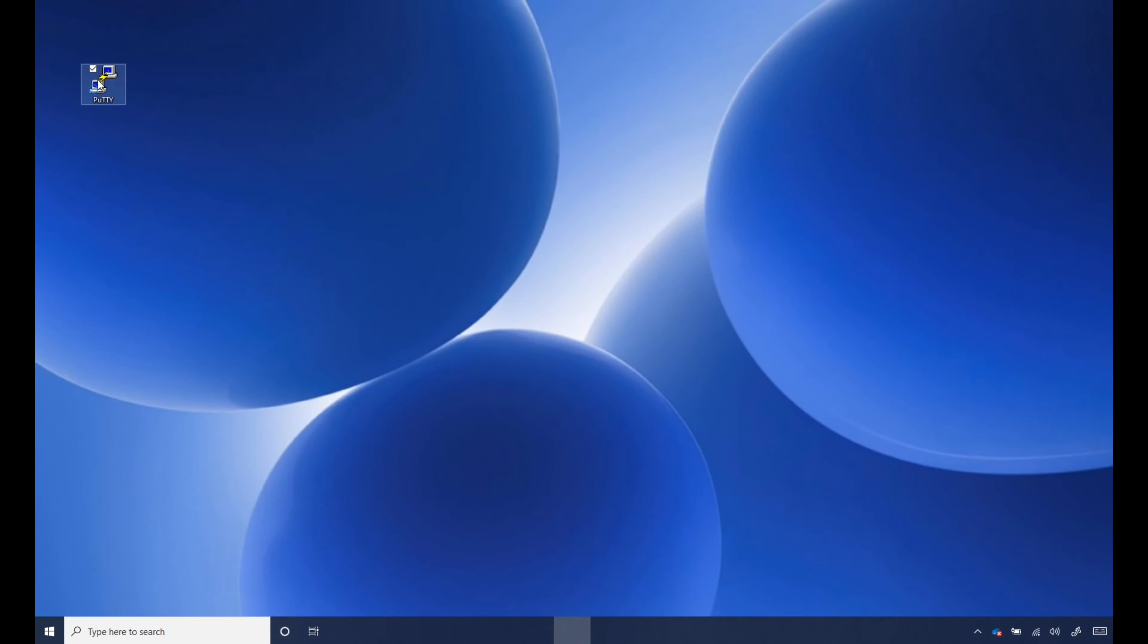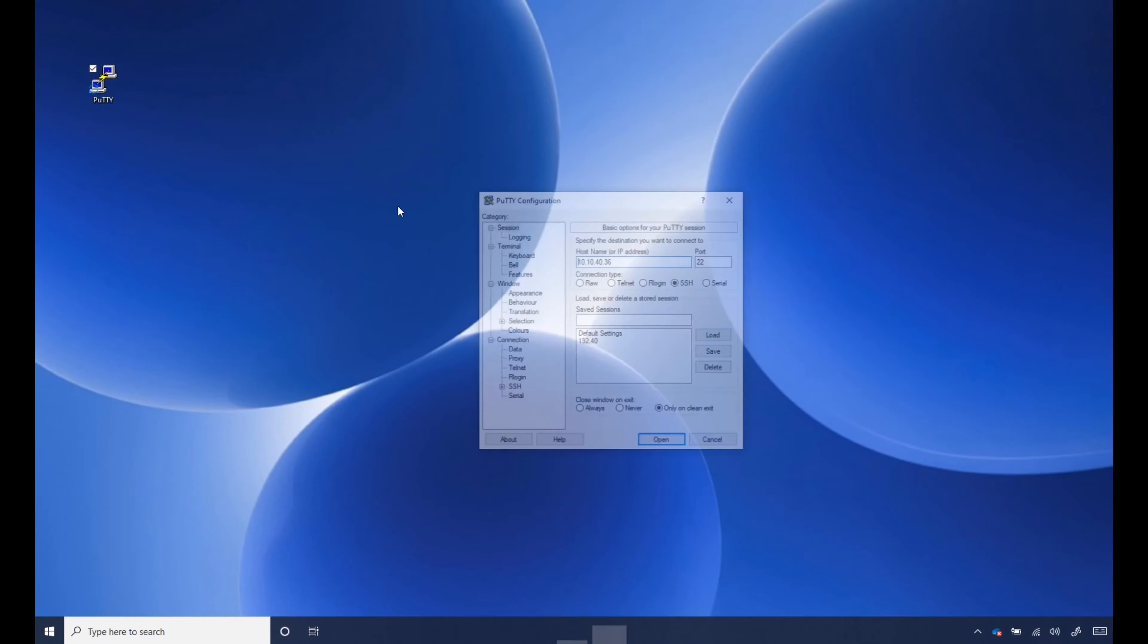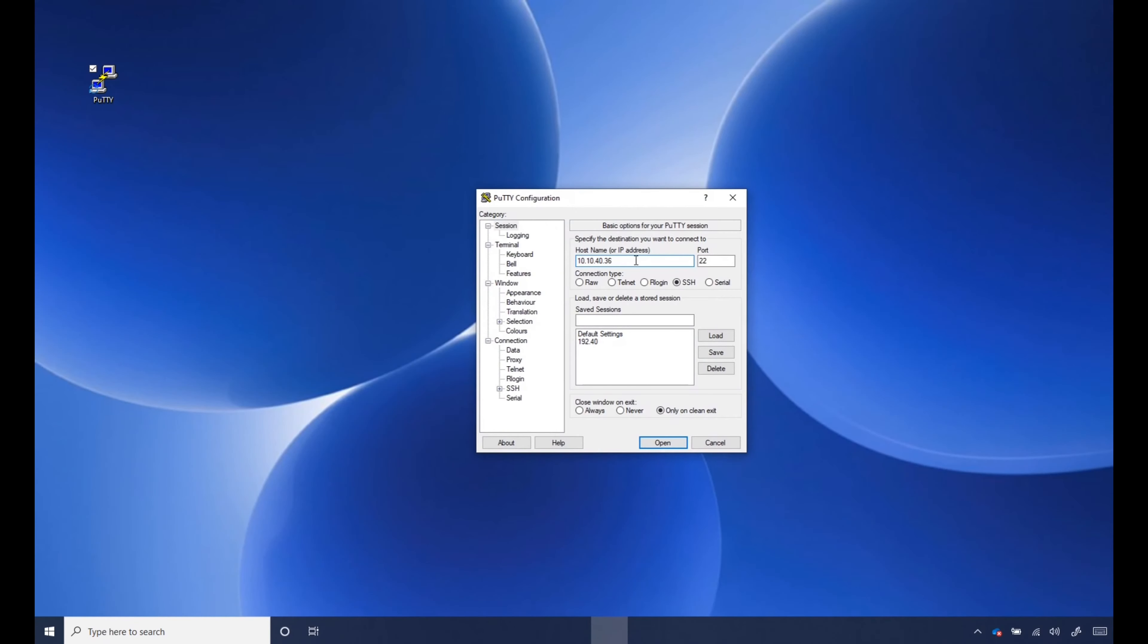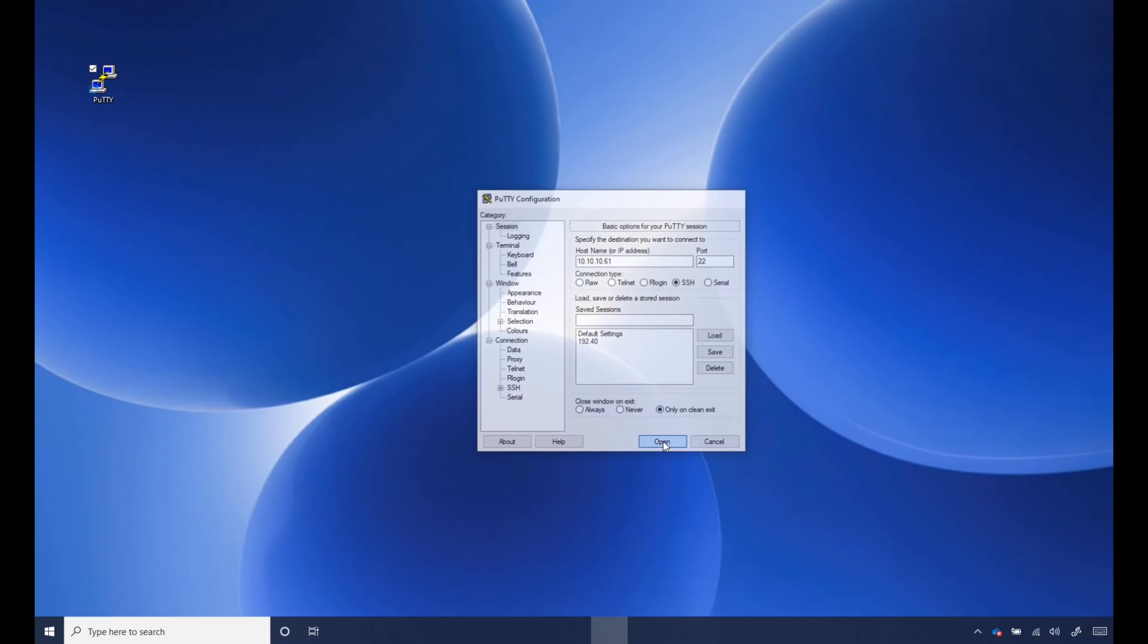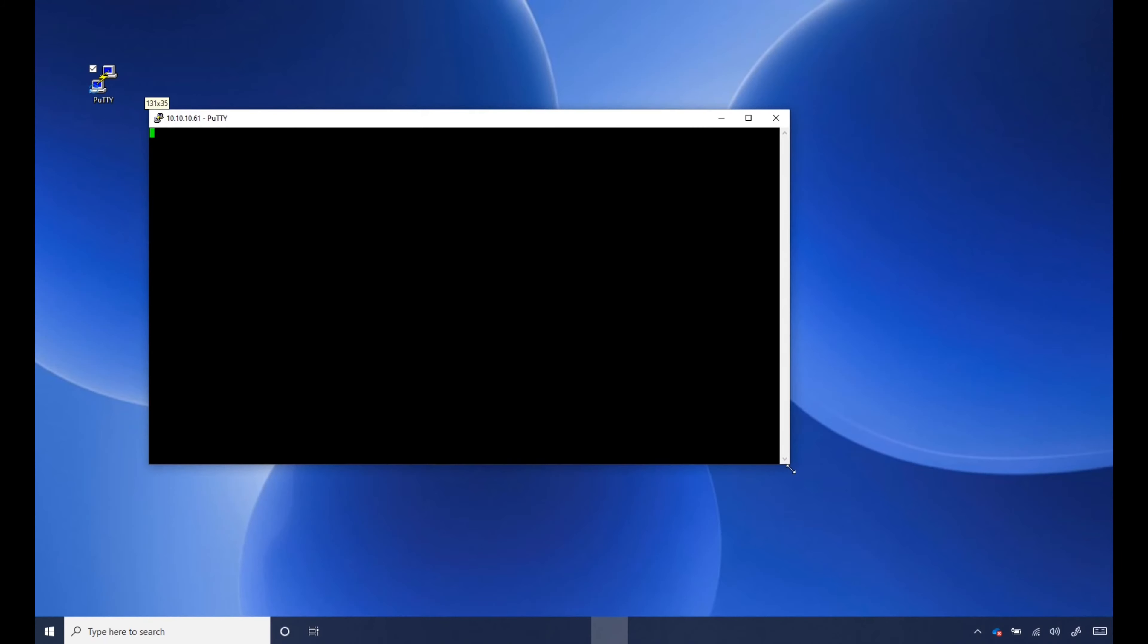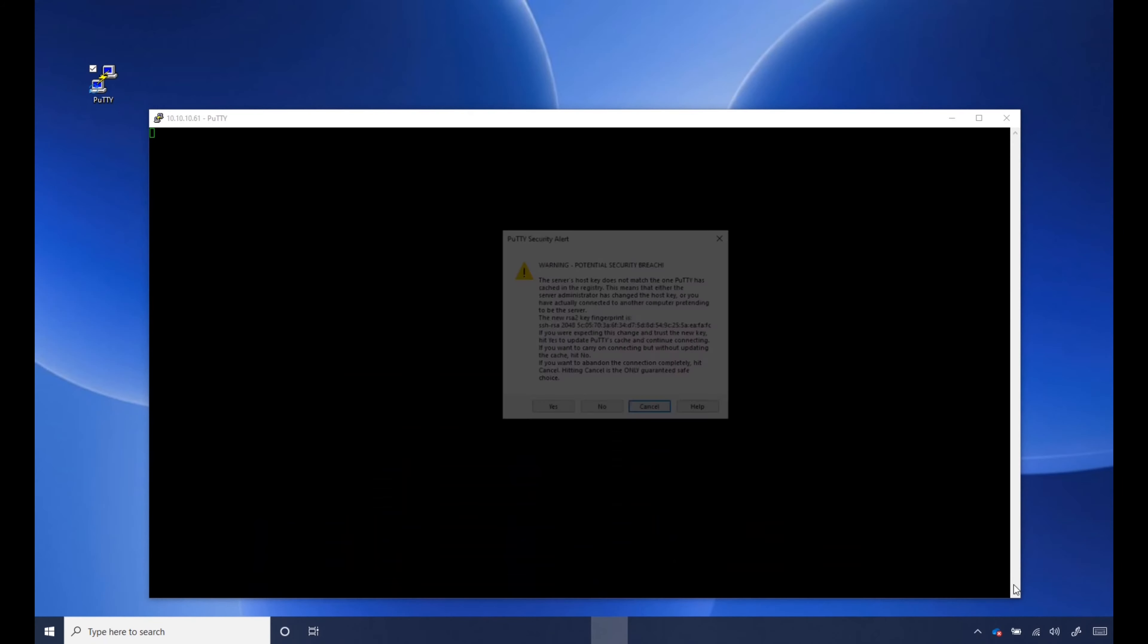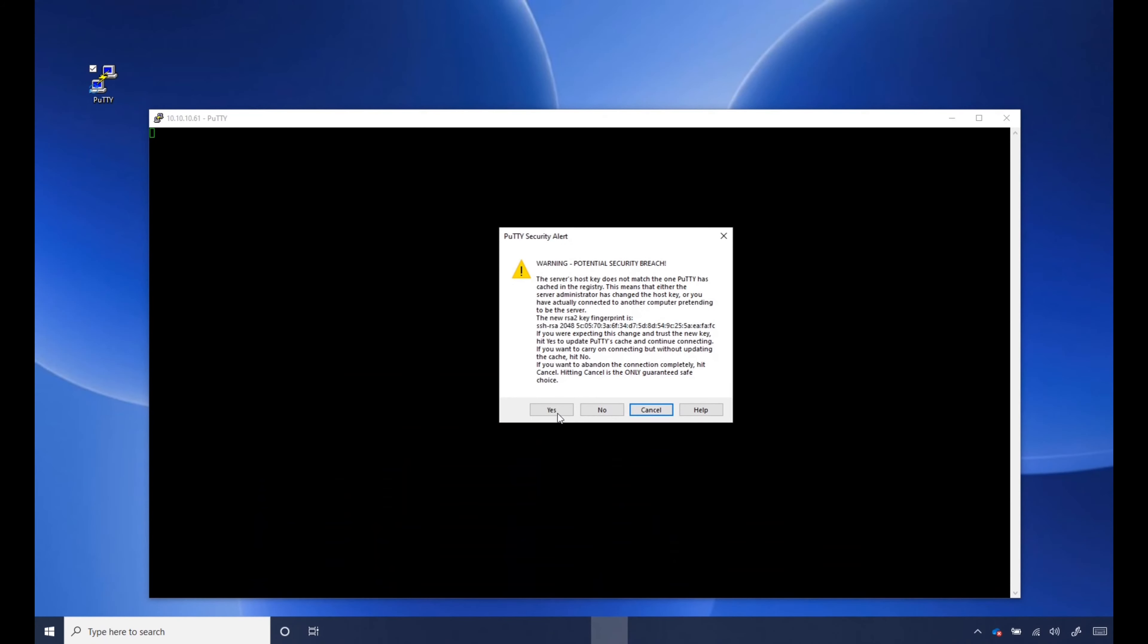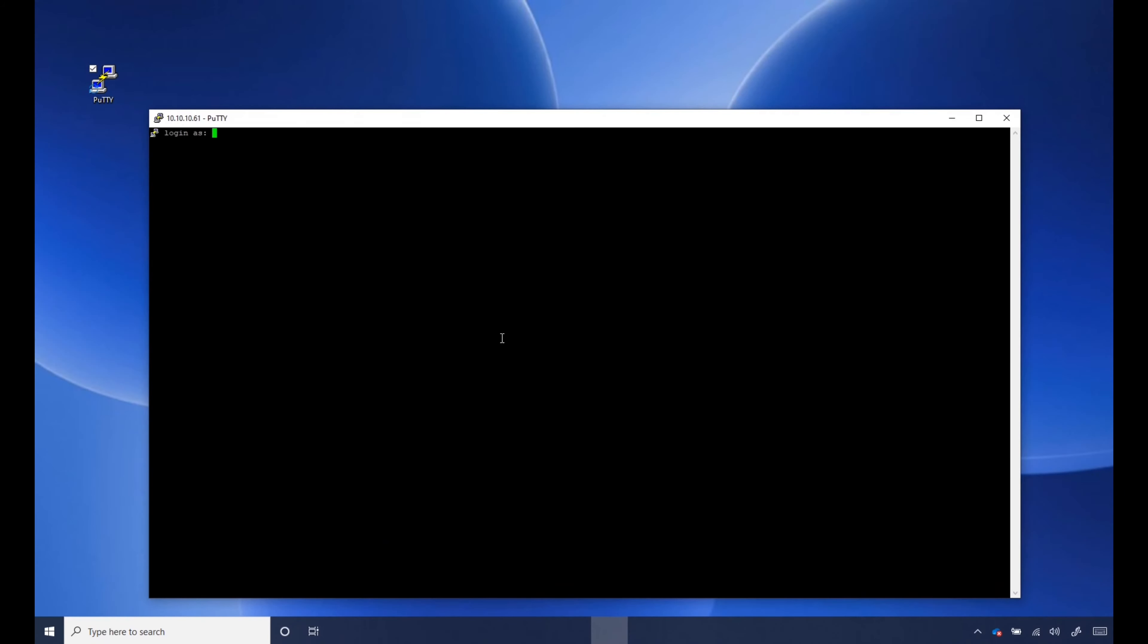Activate your PuTTY. And that was 10.10.61. Click open. Log in with your newly created credential, which is root. Root. And let me in.